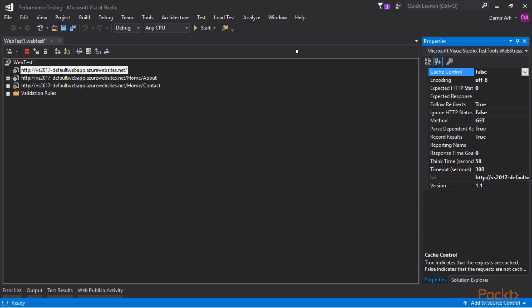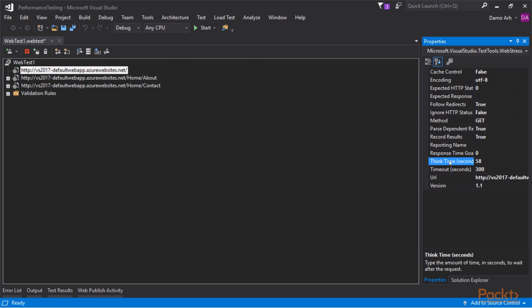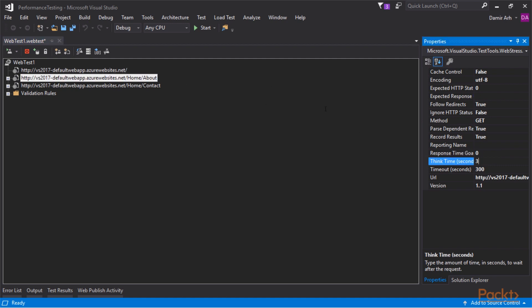For example, a property worth noticing is think time. It tells how long the pause should be before this request will be executed. This value was recorded along with everything else, but you might want to set it to zero.